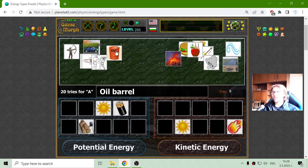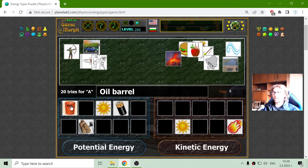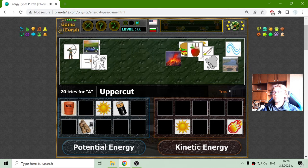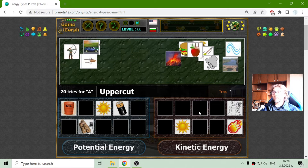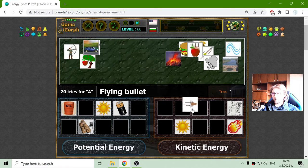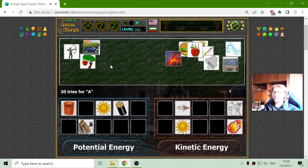The barrel of oil — it is not moving, but we know oil can give liquids that move other objects, so it is potential. The uppercut, this is in boxing — when this uppercut happens, it is definitely kinetic energy. The flying bullet is also maybe the most popular example of kinetic energy.